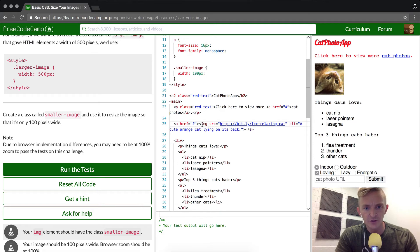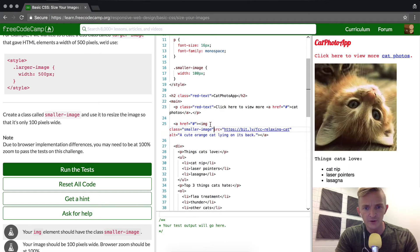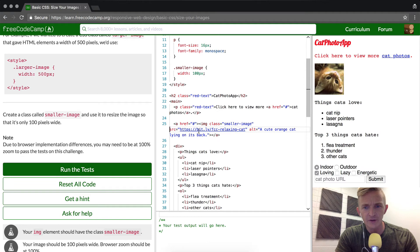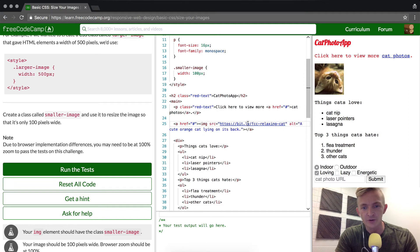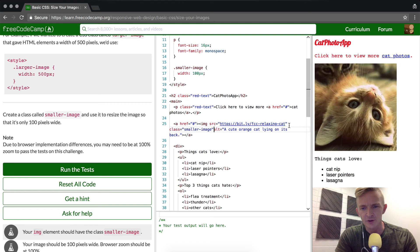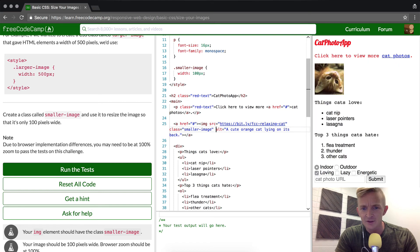I'm pretty sure that you could put it in front of the image tag, though I never see it like this. Generally, the source always goes first, so I would recommend doing that.